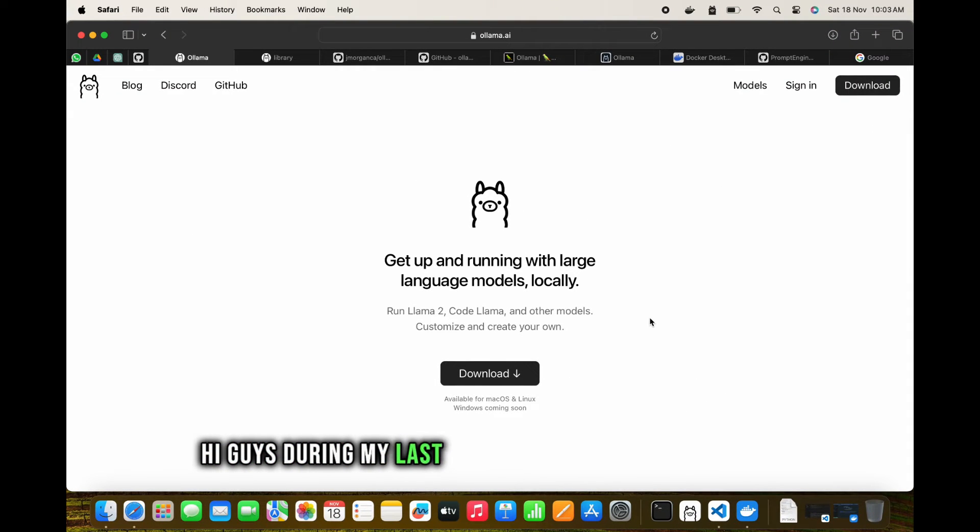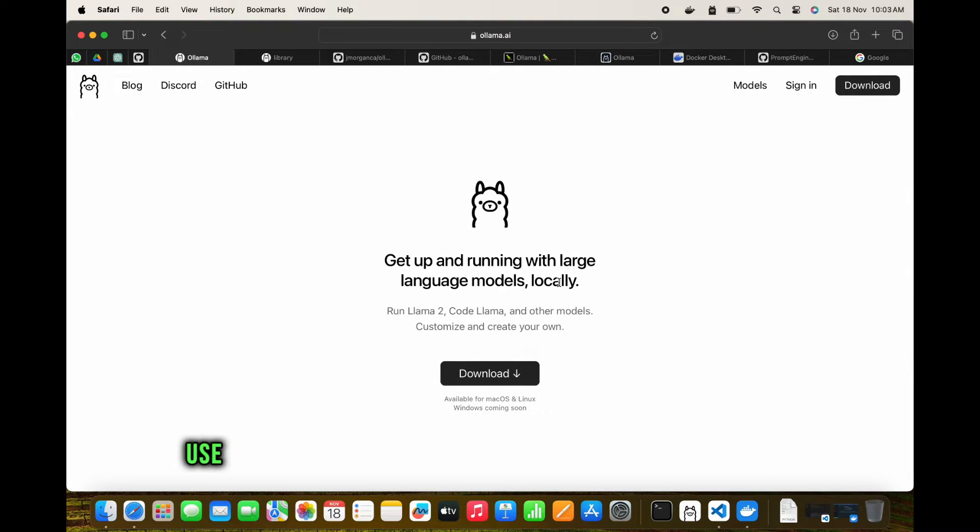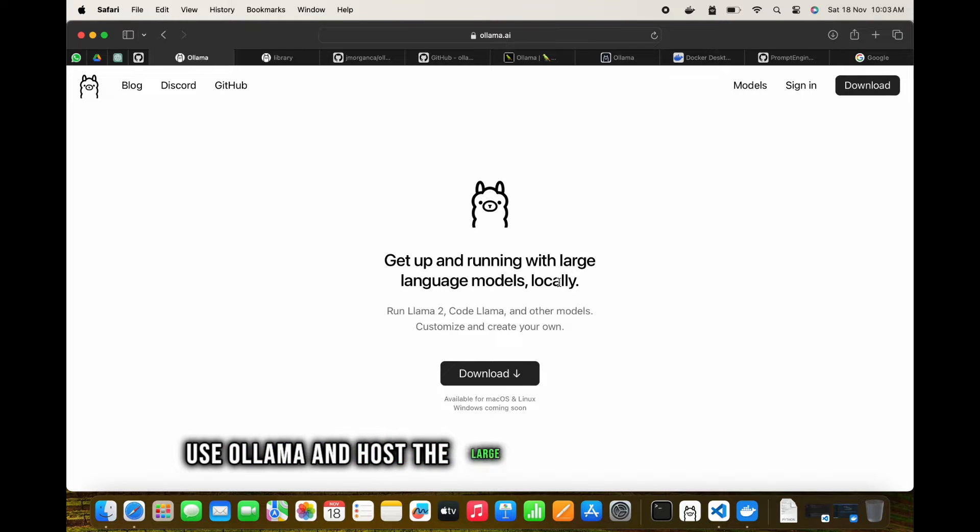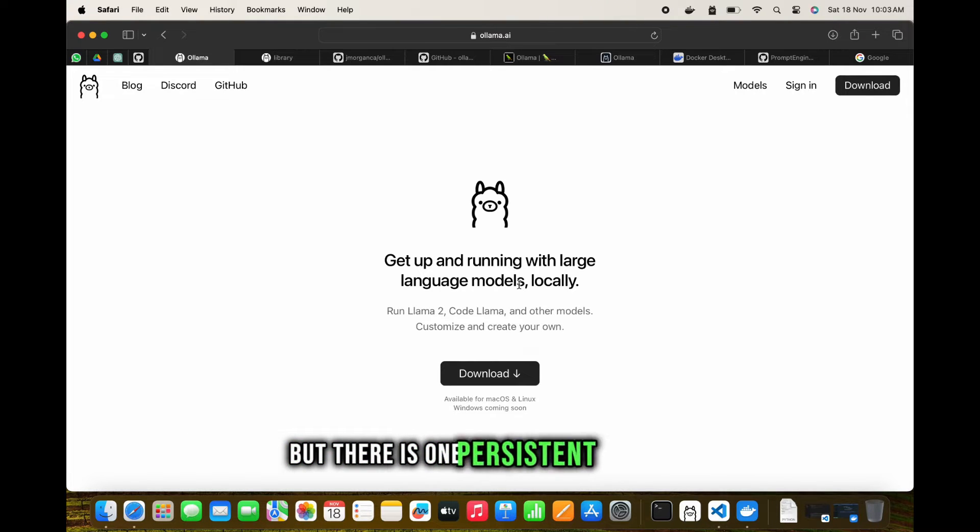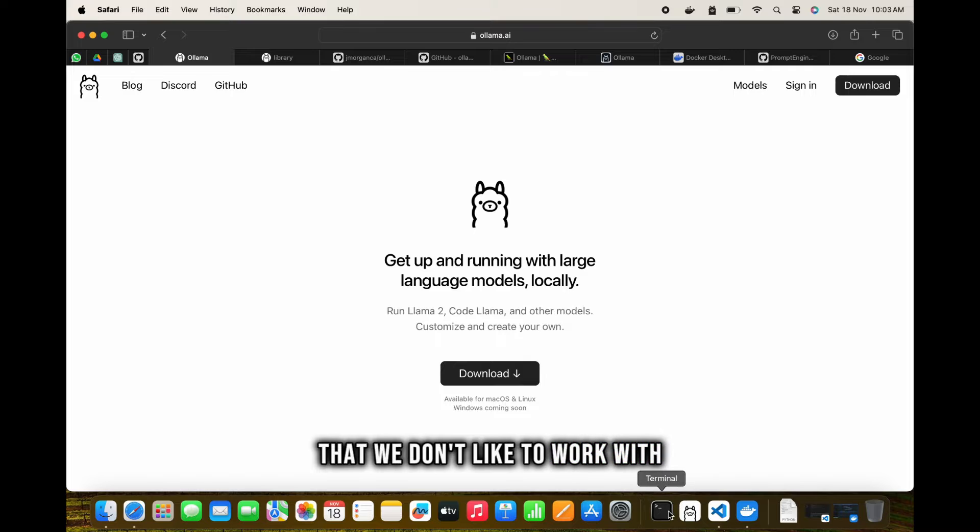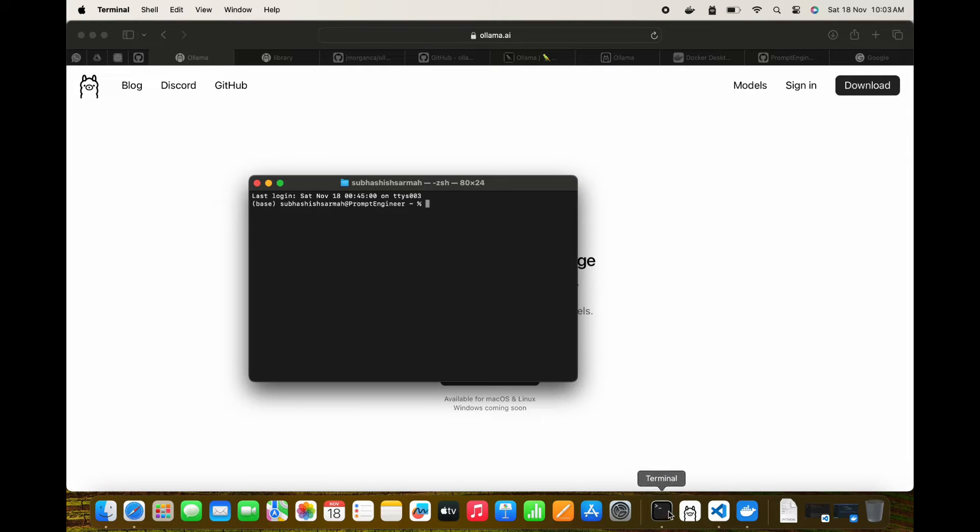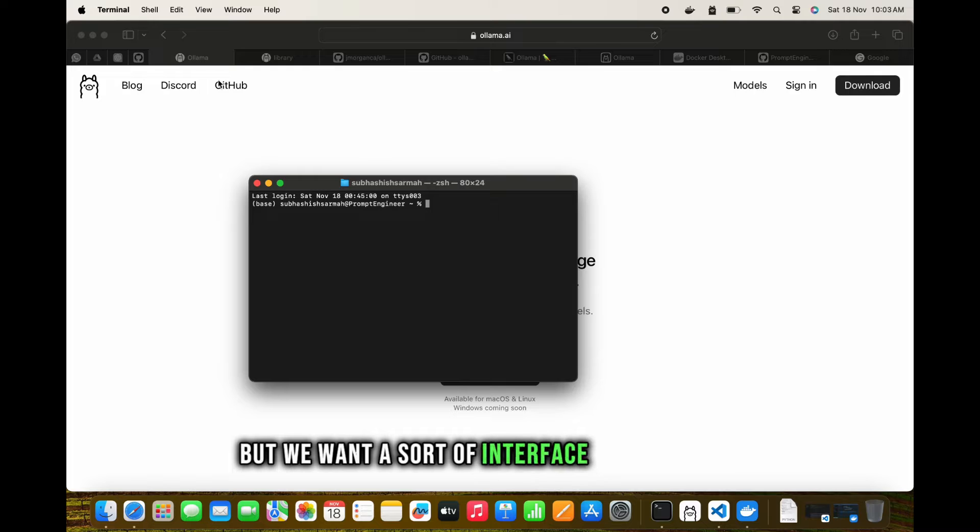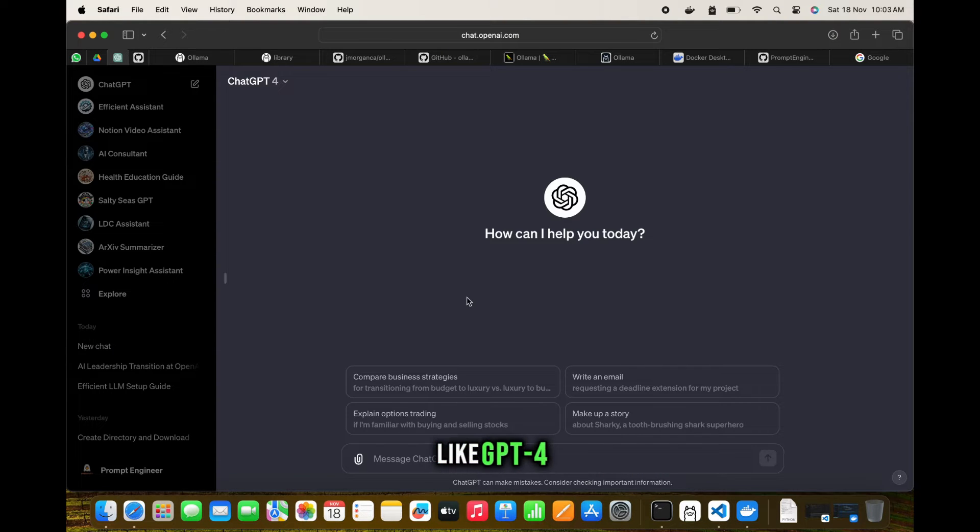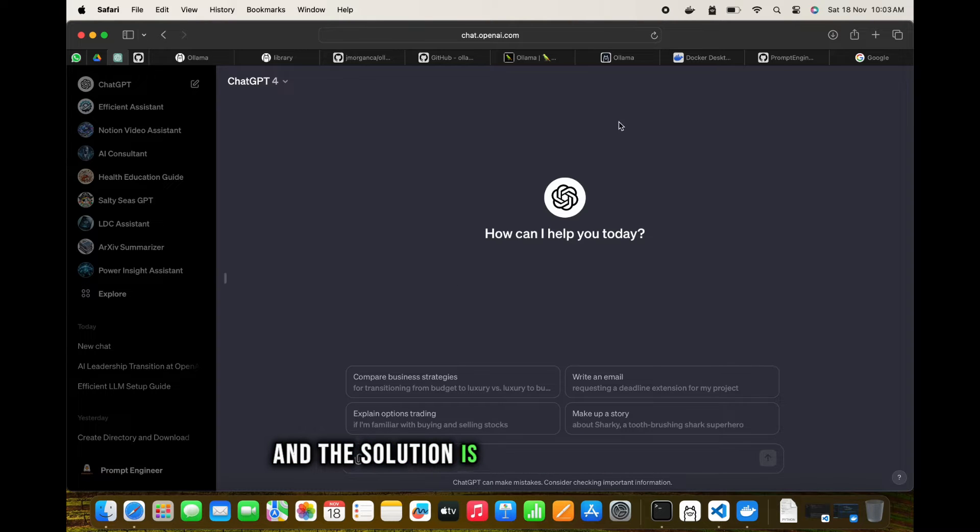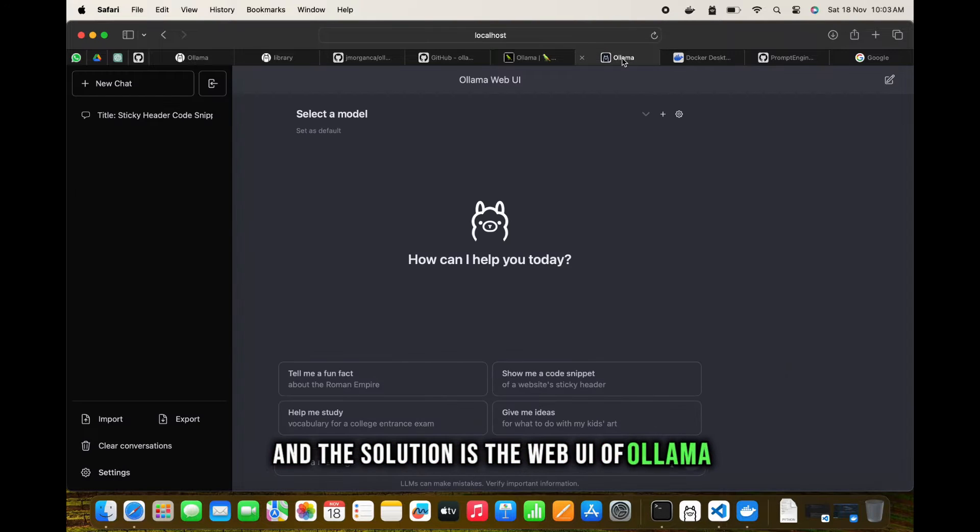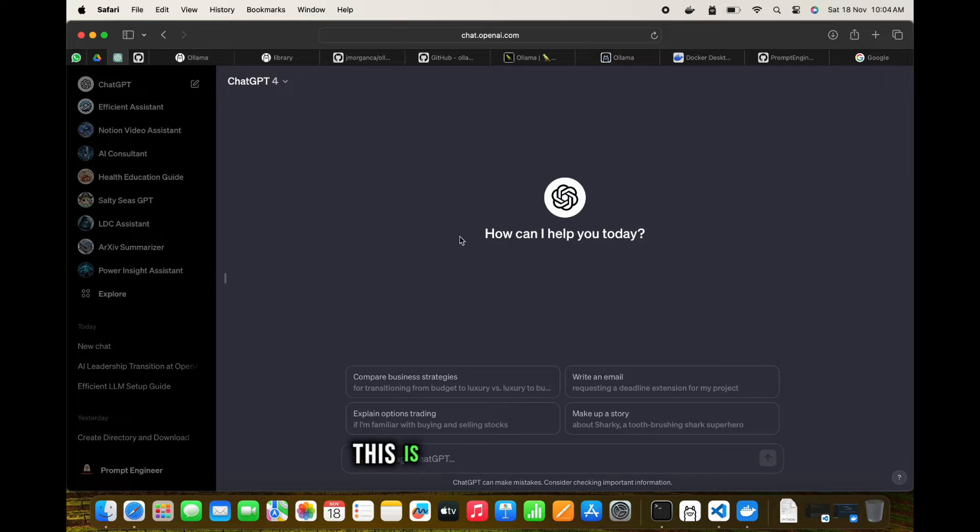Hi guys, during my last video we saw how we can use Ollama and host large language models locally. But there's one persistent issue from comments - we don't like to work with a terminal, we want a web UI like GPT-4. We do have the solution and the solution is the web UI of Ollama.